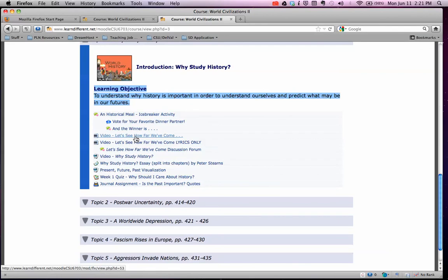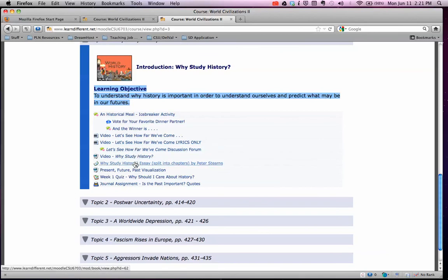There's a couple of videos — this one's a Matchbox 20 video called 'Let's See How Far We've Come,' and it has a lot of scenes of important historical things. There's also a 'why study history' piece, because everybody always asks why we have to study history when we won't use it when we get out of here — I beg to differ. And every unit you will have what's called a journal assignment to reflect back on what you learned and answer some important questions.